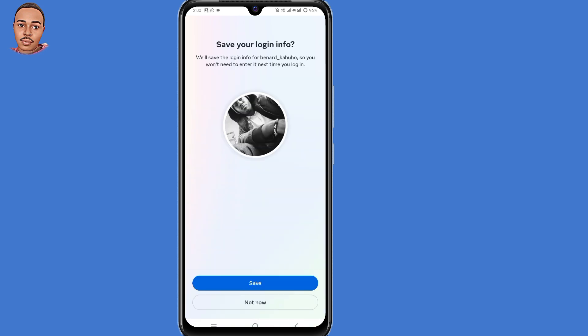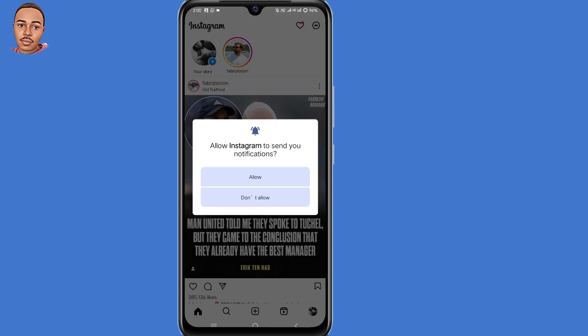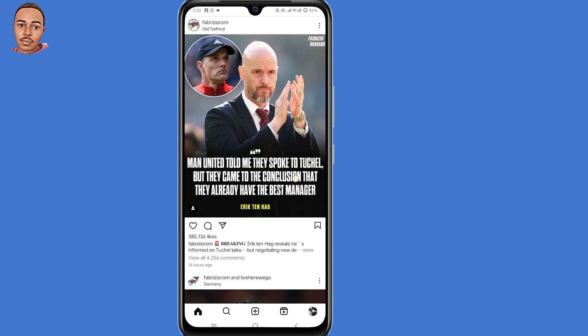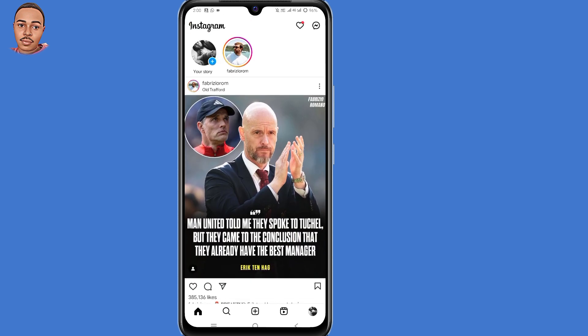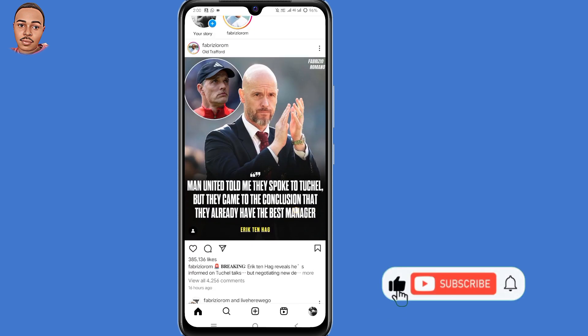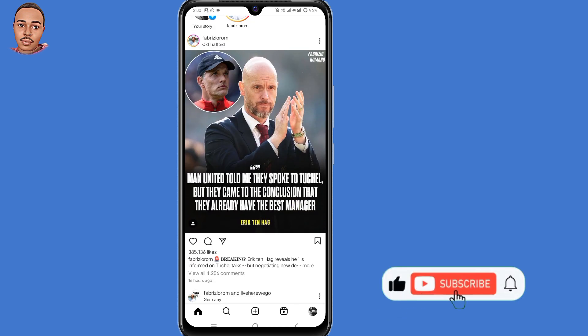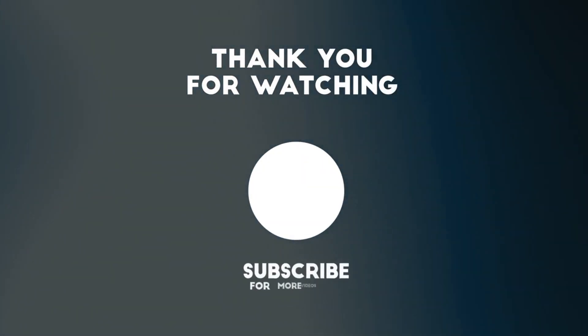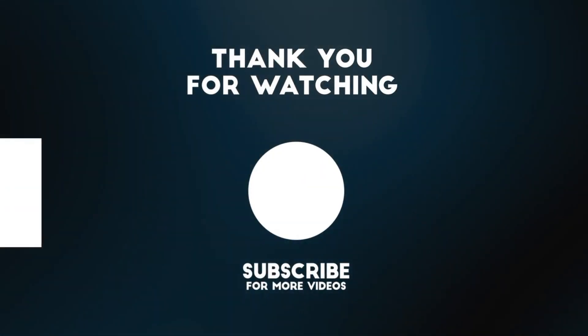By doing that, you'll get a direct login to your Instagram account. That's how to get an 8-digit backup code for Instagram without login. I hope this helps you out — if it does, don't forget to leave a like, share, and subscribe. Thank you for watching, hope to see you in the next video.